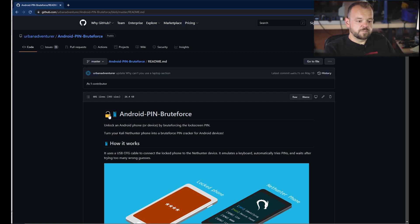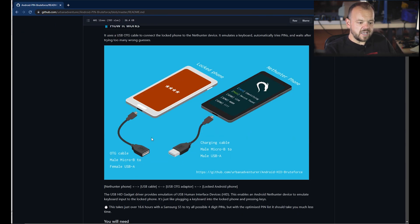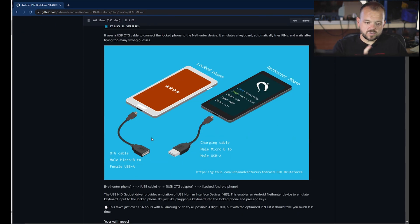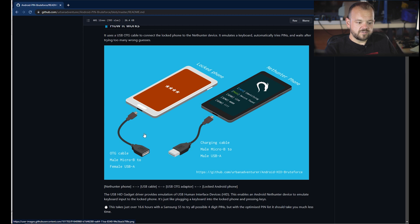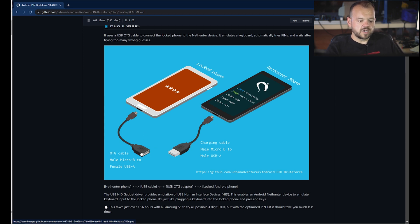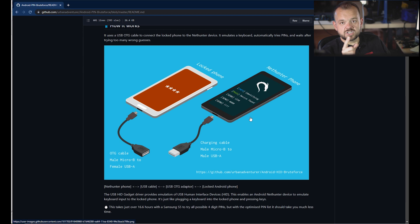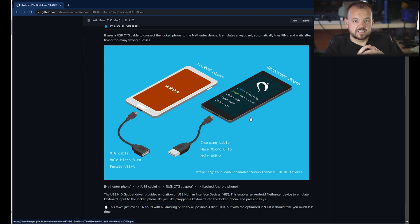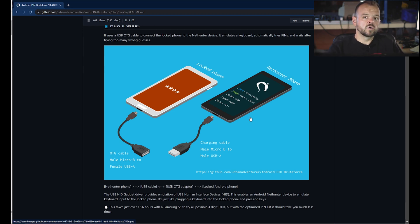Here's the Android PIN brute force. As you can see, you'll need two phones. You have the locked device that you're going to hook up your OTG cable, and then you have your rooted device that you will use as the device that can run the code that can brute force the phone.